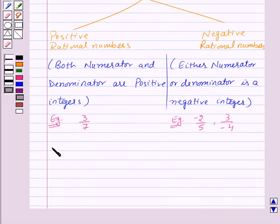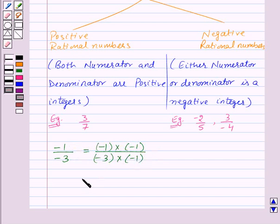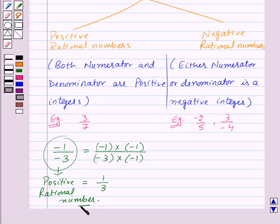Now let us consider the rational number minus 1 upon minus 3. If we multiply the numerator and denominator by minus 1, we get minus 1 into minus 1 upon minus 3 into minus 1, which equals 1 by 3. Since 1 by 3 is a positive rational number, minus 1 by minus 3 is also a positive rational number. So 3 by 7 and minus 1 by minus 3 are both examples of positive rational numbers.